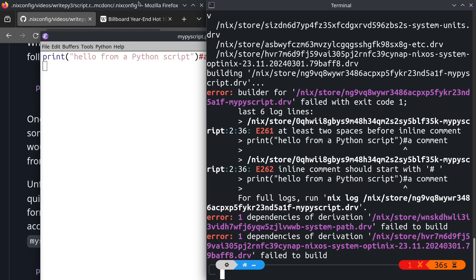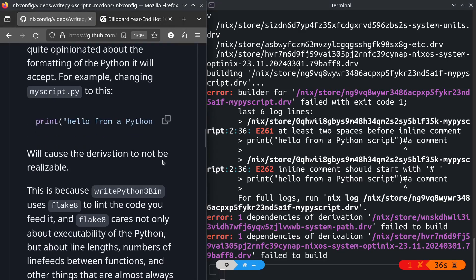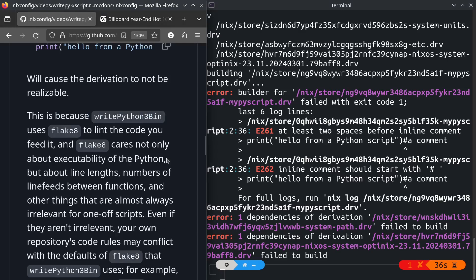The reason this is happening is because writepython3 runs our code through a linter named flake8. Flake8 doesn't just care about the executability of our Python. It cares about things like line lengths and numbers and comment formatting and line feeds between functions. And in my opinion, usually this stuff is almost always irrelevant for stuff that you're including in a Nix configuration.